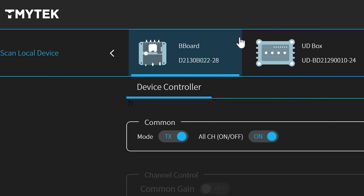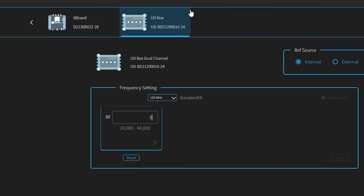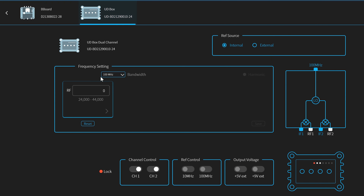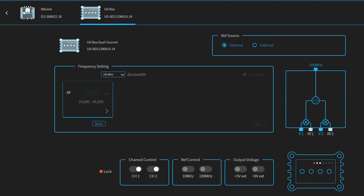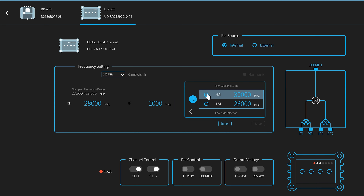Let's begin with UDbox. Let's say we would like to upconvert to 28 GHz, which is the RF frequency. The signal from USRP is 2 GHz, so set the RF to 2000. It has an internal voltage-controlled oscillator, which is OCXO, and it's very stable. No external reference is needed.